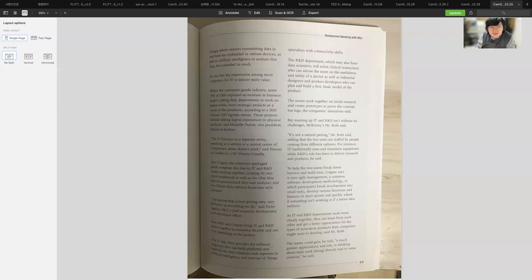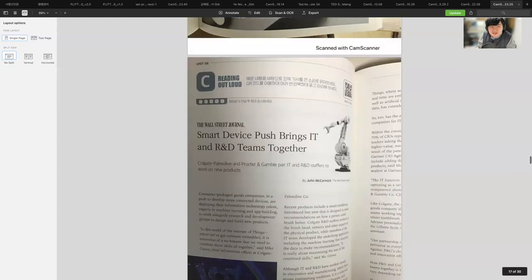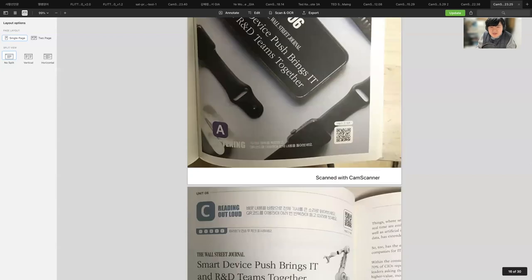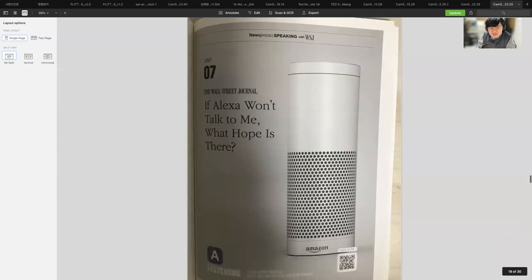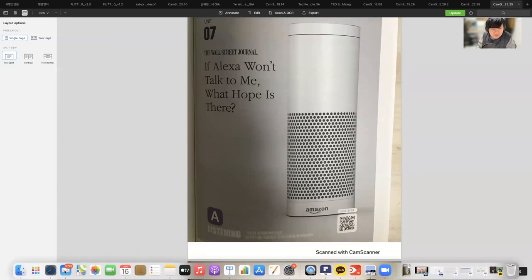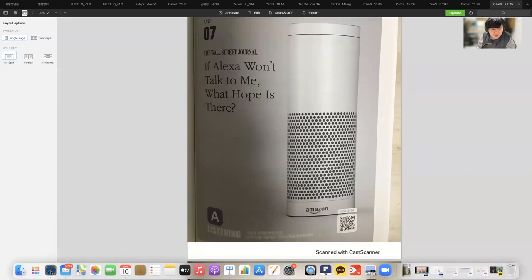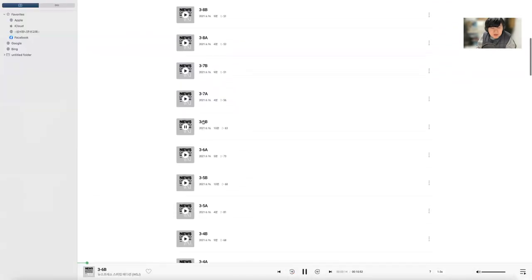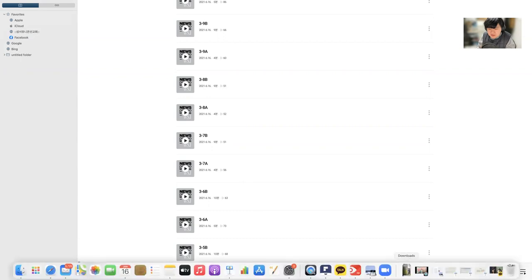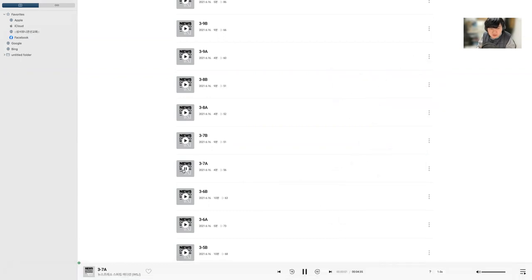So IT and R&D and the smart devices. Smart device push that brings IT and R&D. About Colgate and Procter & Gamble. The next article would be about Alexa that we'll be exploring.